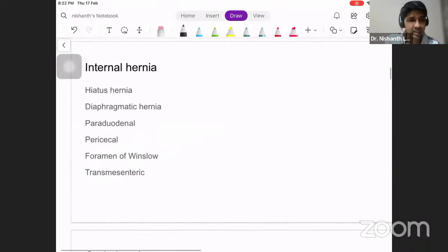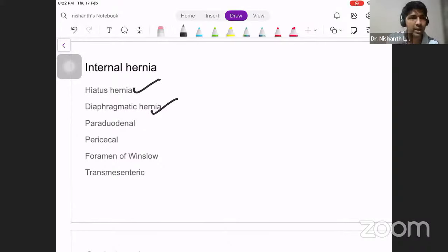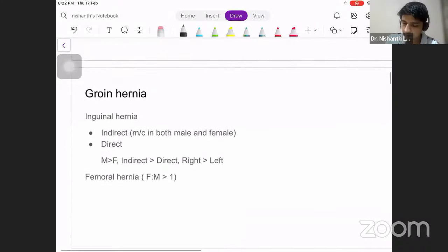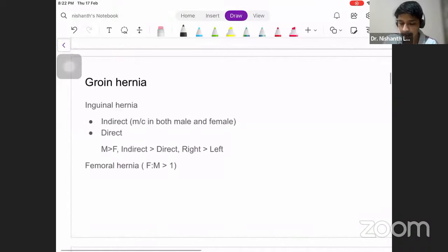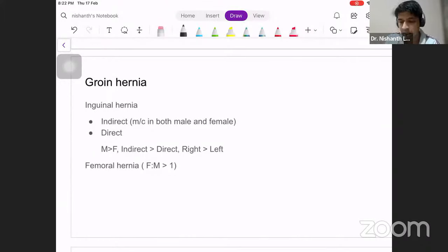For internal hernias, we have the diaphragmatic hernia and hiatus hernia — a form of diaphragmatic hernia where there is a protrusion of the fundus of the stomach into the thoracic cavity. Coming to the topic proper, groin hernia consists of both inguinal and femoral hernias. Within inguinal hernias, we have indirect and direct subtypes, and for this you need to understand a little bit of anatomy.